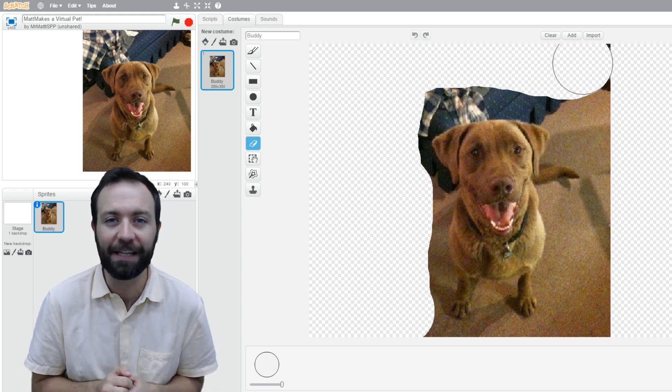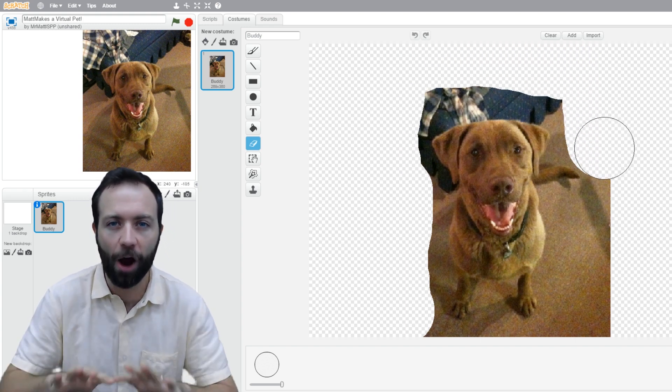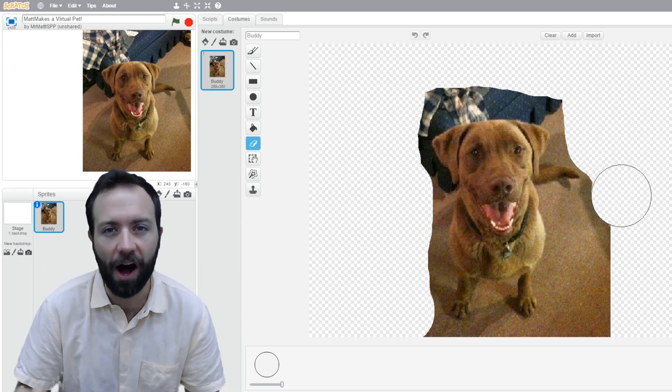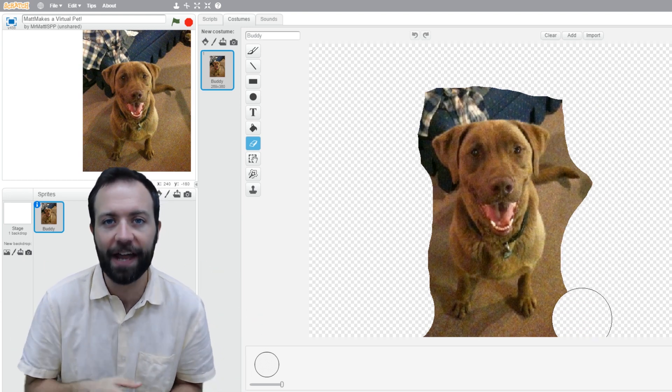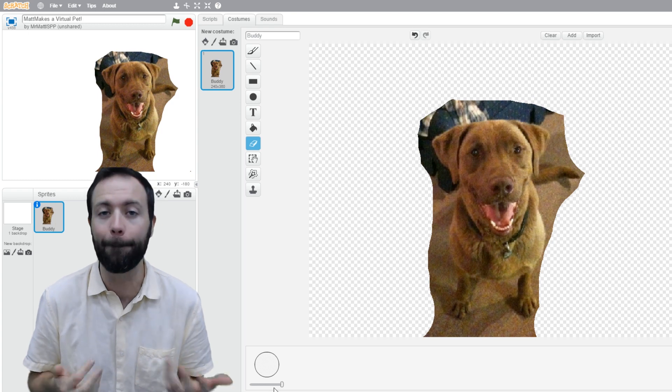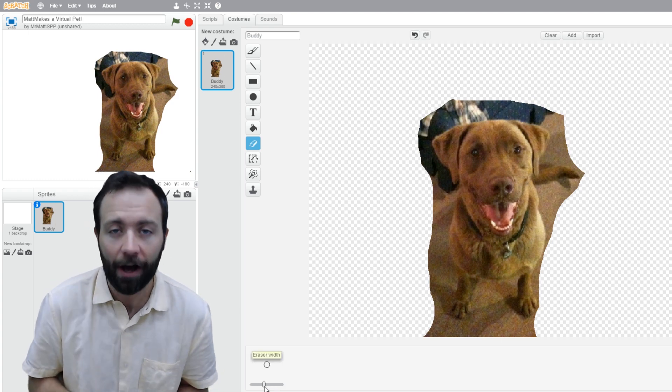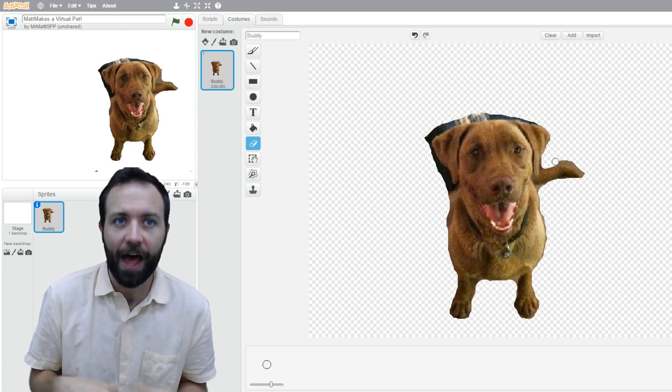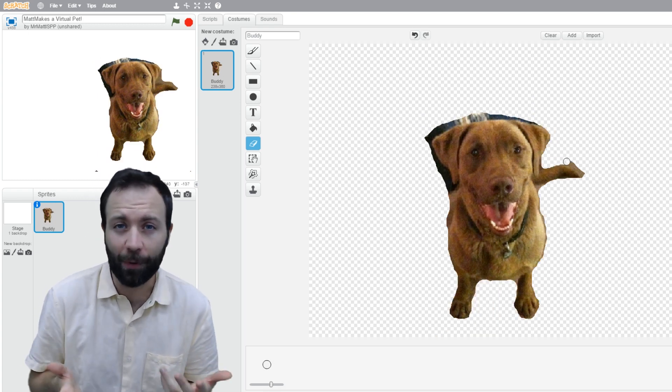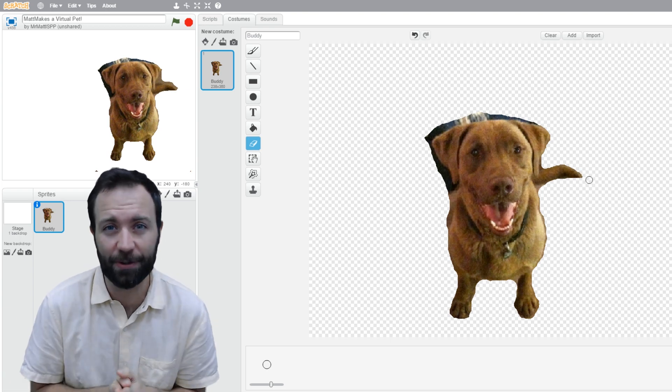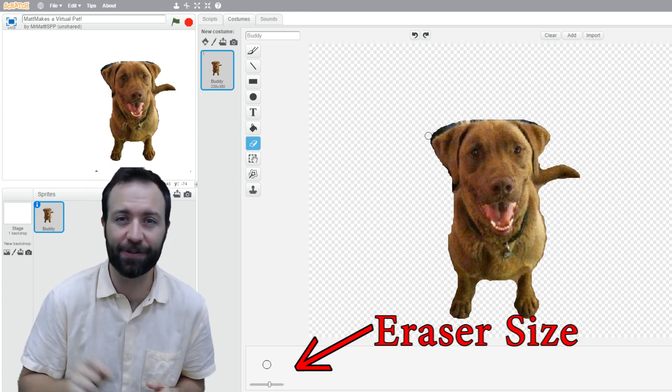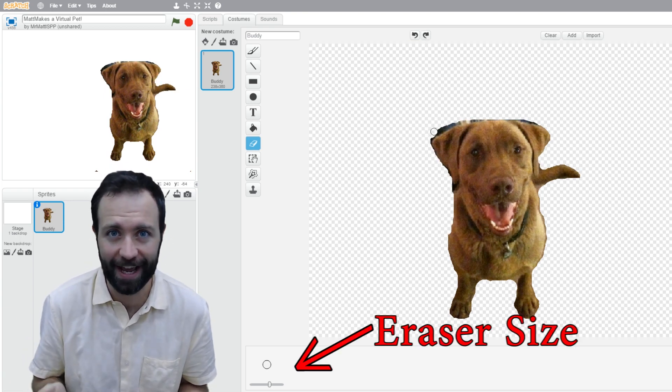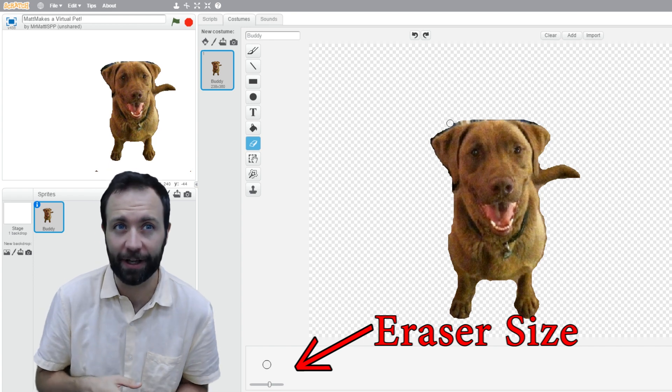That means it's transparent. Around the dog will be invisible, and that'll allow him to stand out really nice against a backdrop of my choosing. So, as you go and erase, you might need to shrink the eraser size down to get in and do those finer little details and make it look really good.